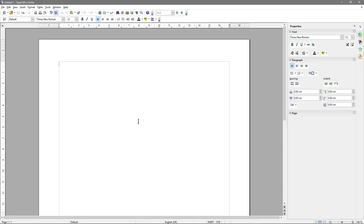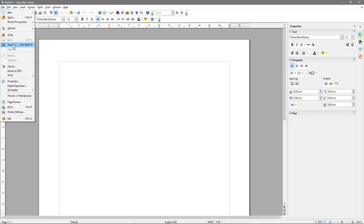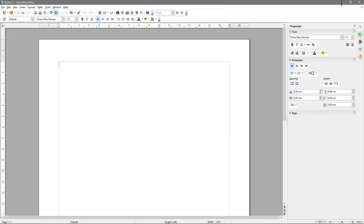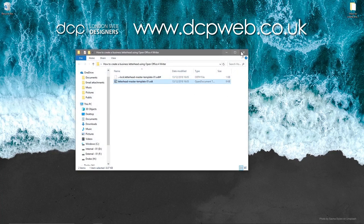And this is what we're presented with — just a blank document to start with. So the first thing I'll do is go to File, Save As. I'm going to save my document and call it Letterhead Master Template-01. You should call your document the same name, Letterhead-Master-Template-01, and click Save. I'm going to save it into a folder that's already on my desktop. You can see I've got this folder, and now I've got this one document saved in there.